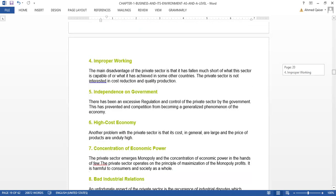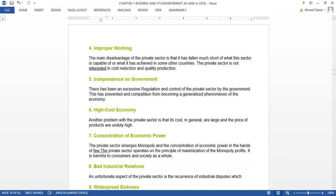Fourth is improper working. The main disadvantage of the private sector is that it has fallen much short of what it is capable of or what it has achieved in other countries. In Pakistan, the private sector is not as efficient as we claim — there is not enough cost reduction or quality production. That is why this problem exists.